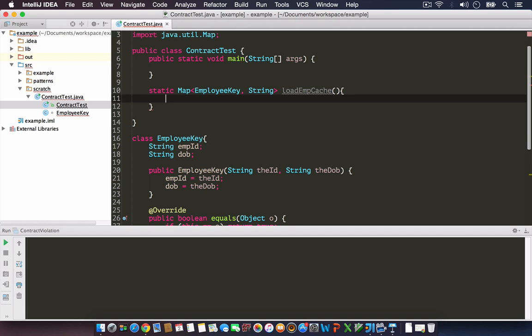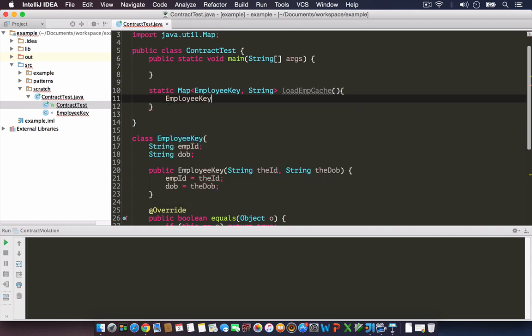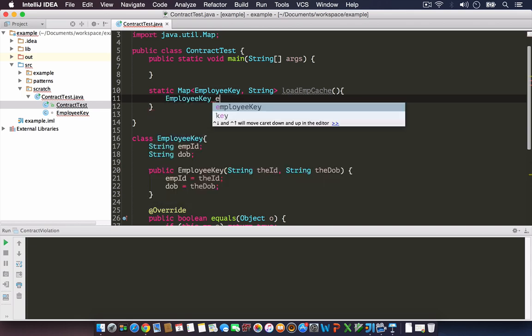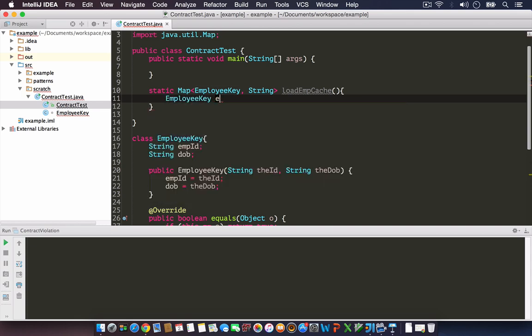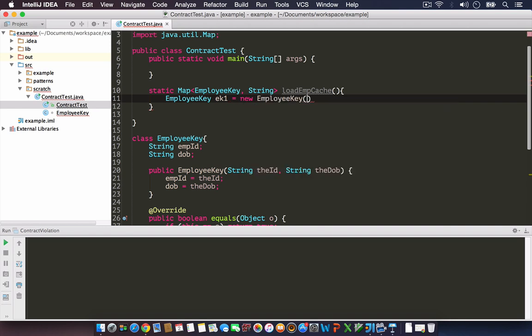Let's assume some DB operations are done and we're populating a HashMap to represent the cache. For now I'm creating a mock implementation with hard coded employee keys and values. First step is to create EmployeeKey one equals new EmployeeKey with employee ID 100 and date of birth 10-10-1984.